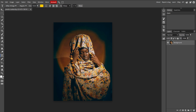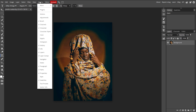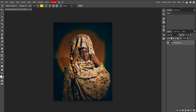Now we're going to select the layer. Make sure that the layers panel is visible on the right side of the screen. If it's not visible, go to Window, then select Layers to show it. Click on the layer in the Layers panel that you want to change the opacity for. This will make sure that you are adjusting the correct layer.